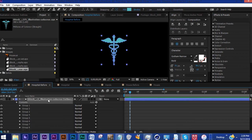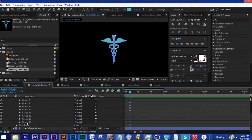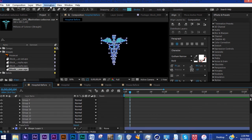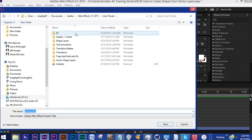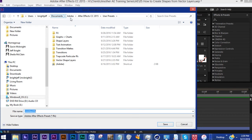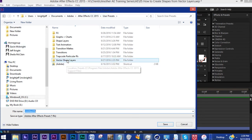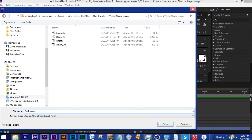Now if you want to save this the way I did, you want to grab all the groups, go to Animation, Save Animation Preset. As always we come to our generic user preset folder which is in Documents, Adobe, whatever version you're using, and User Presets. So I'm going to go into Vector Shape Layers and we're going to save this as Caduceus.